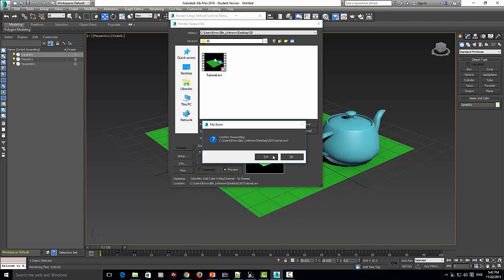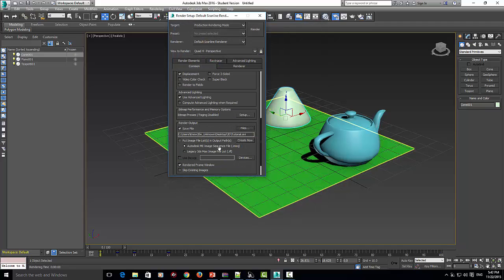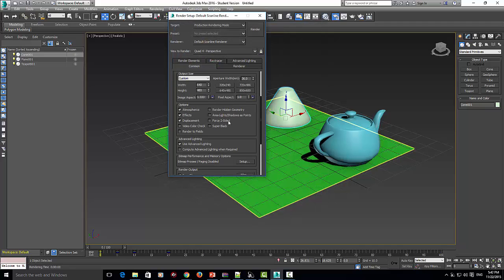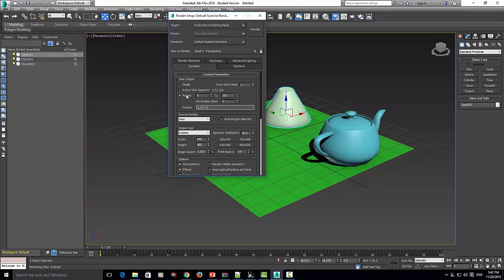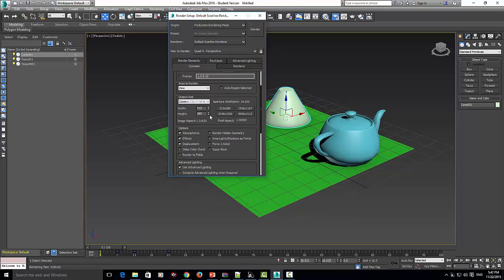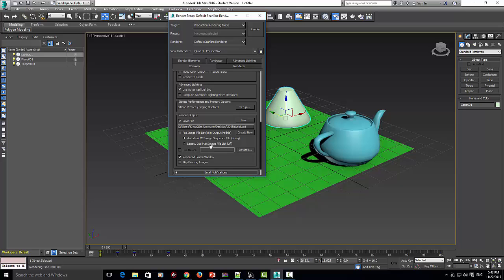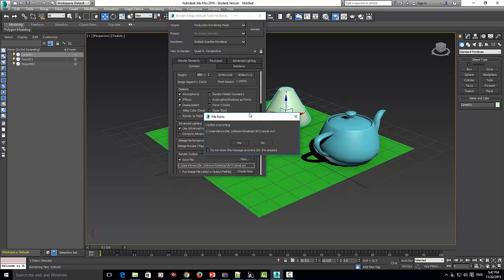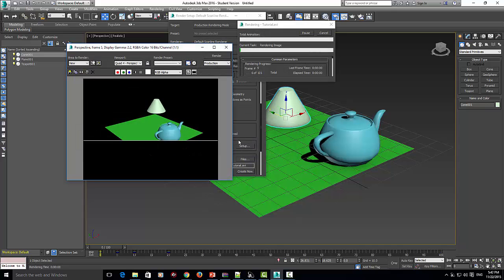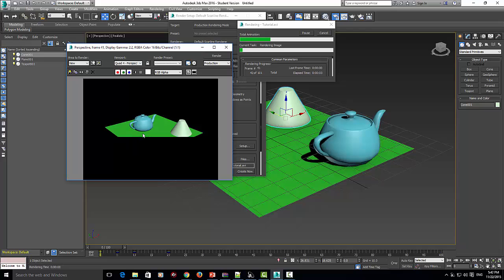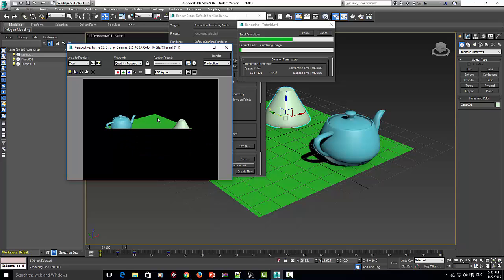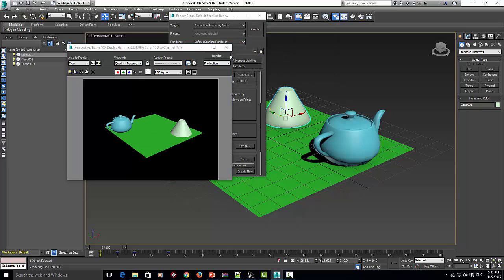I'm going to do it over again just to show you guys. Once everything's checked off, make sure the range is on, make sure save file is ticked. Now we click render. Yes, we do want to overwrite because I already made one. As you can see, it's rendering every frame. Look, it's going through it all now. And it's finished.